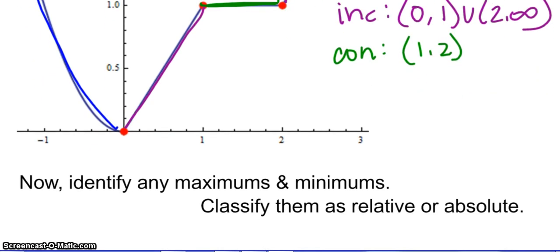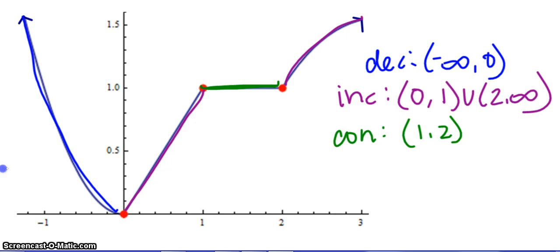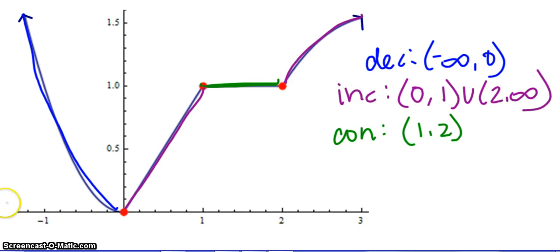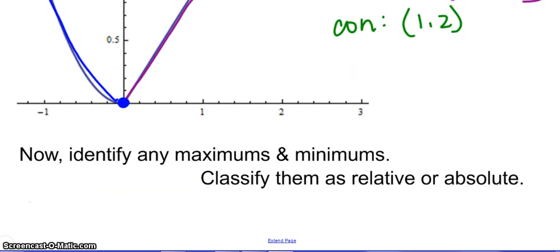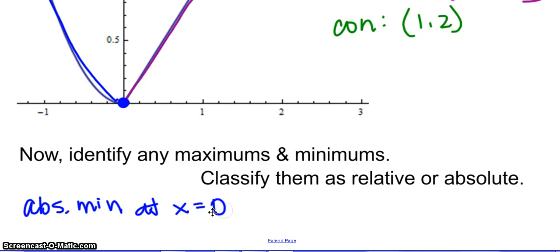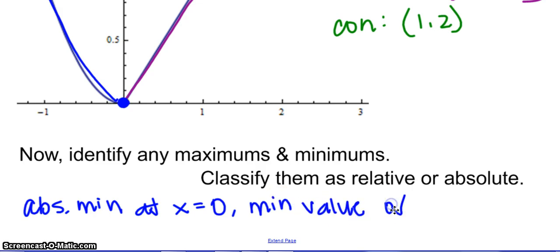A maximum occurs if you change from increasing to decreasing. Is there ever a time where we change from increasing to decreasing? No, there's not — so we do not have any maximums. Minimums change from decreasing to increasing — is there ever a time we change from decreasing to increasing? Yes, there is, and that's going to be this one right here. That ends up being an absolute minimum, because it is the absolute lowest value. So we're going to say there is an absolute minimum at x equals 0. The minimum value is also 0, because the y value — the range — is 0 at that point.